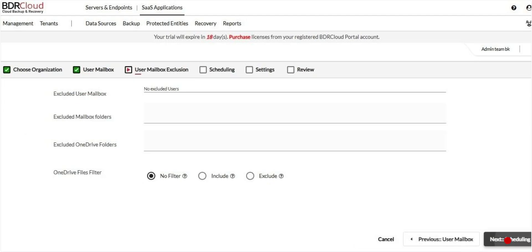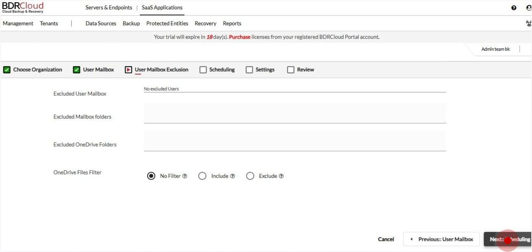On this page, you can fine-tune your backup by excluding specific mailboxes, mailbox folders, or OneDrive folders. You can also apply include or exclude filters to target specific OneDrive files. Once you've configured the exclusions and filters as needed, click Next to proceed.